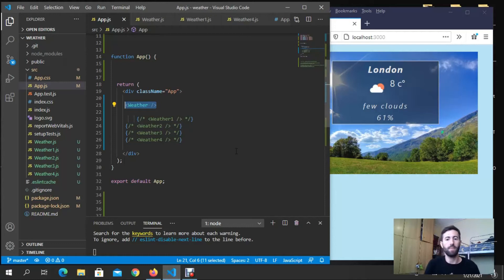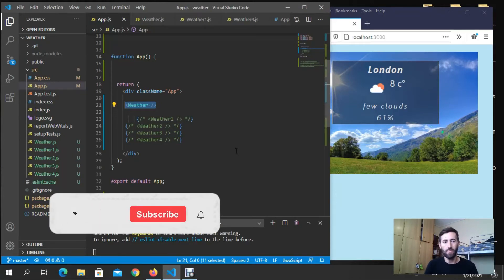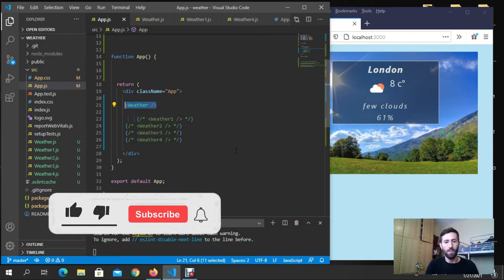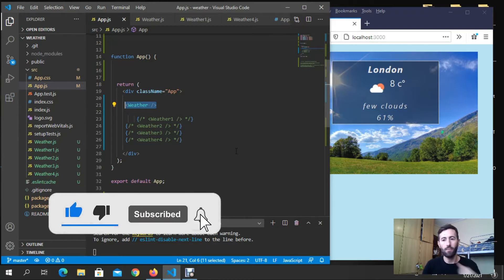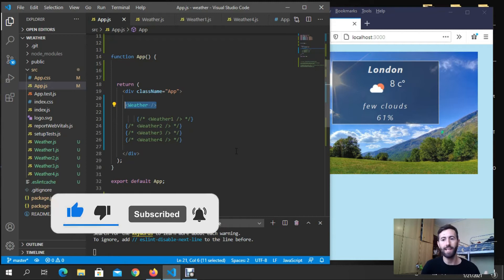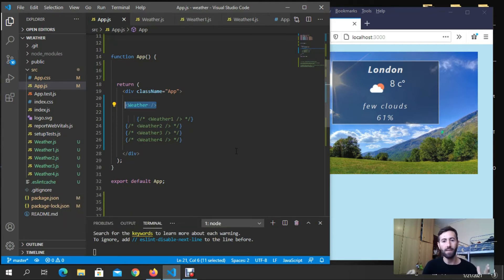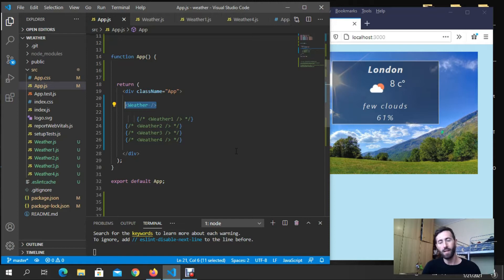Hey what's going everybody, I hope you are all fine and safe. Today I'm going to make an introduction about a project that we are going to start after completing the series about React hooks.